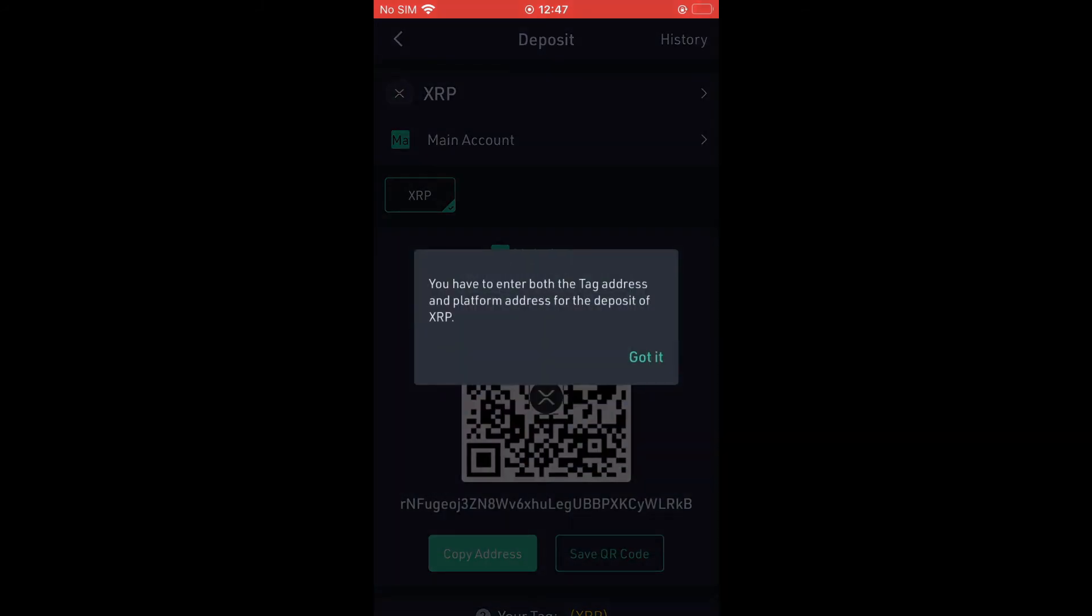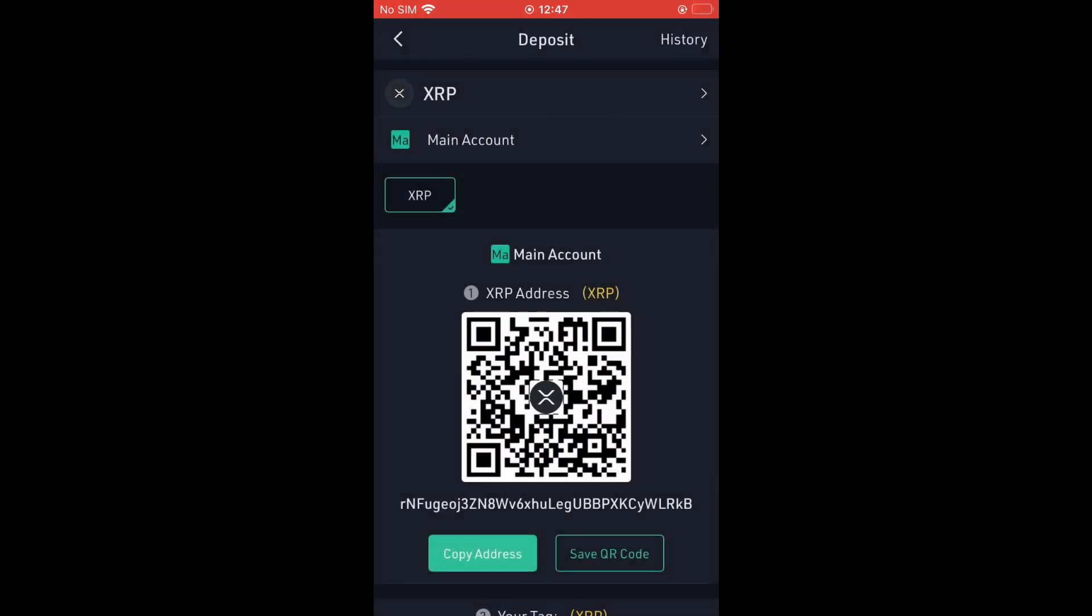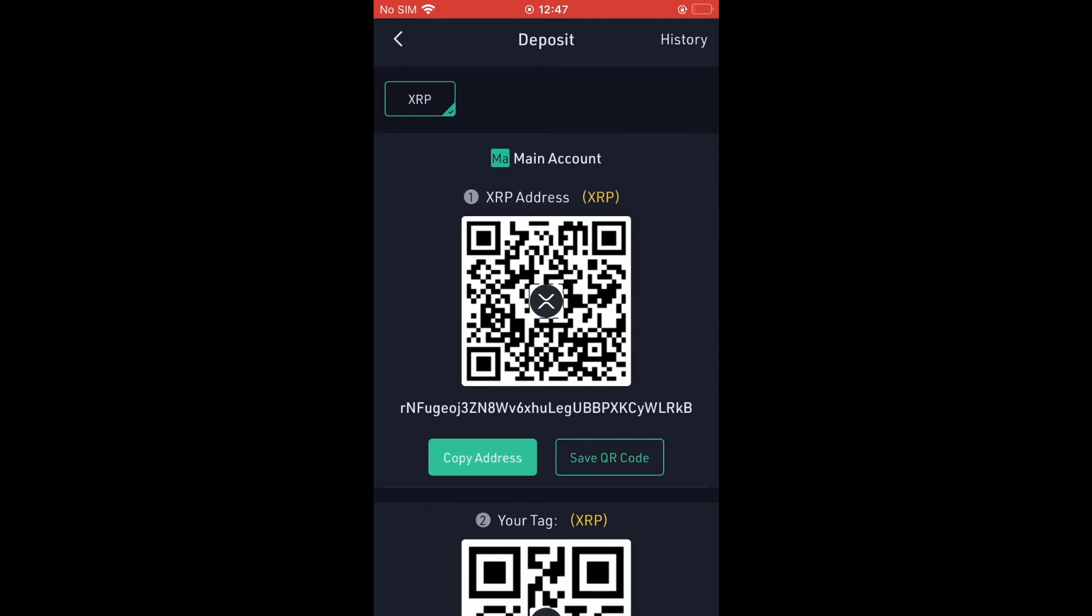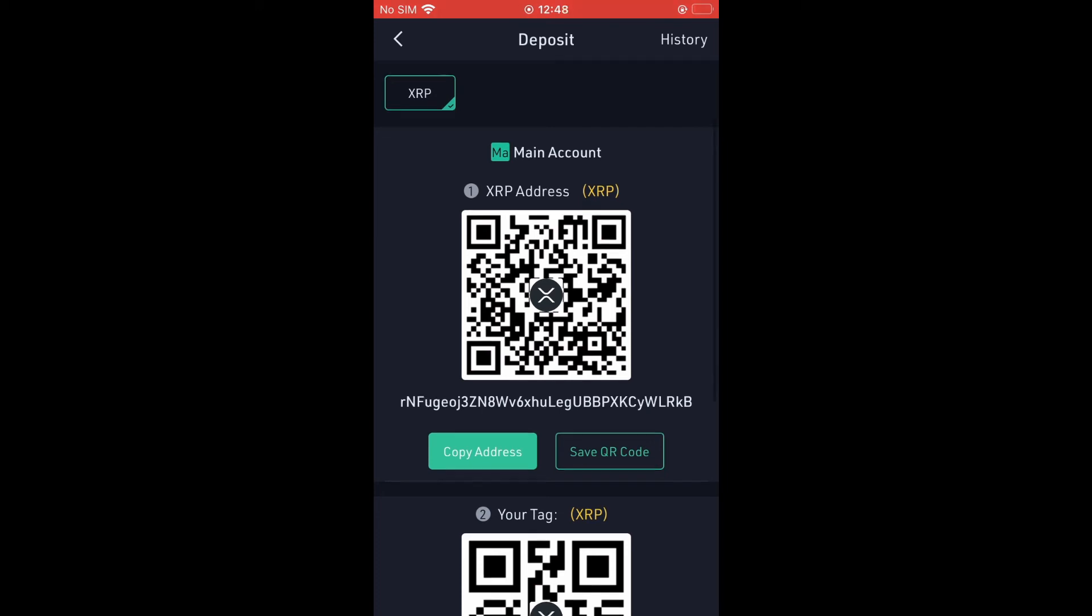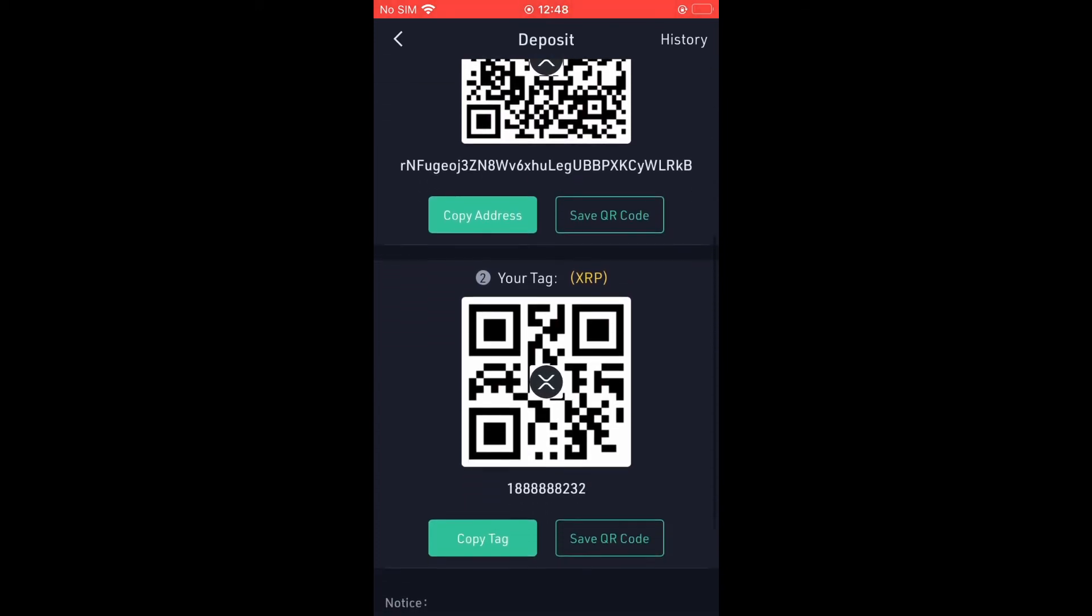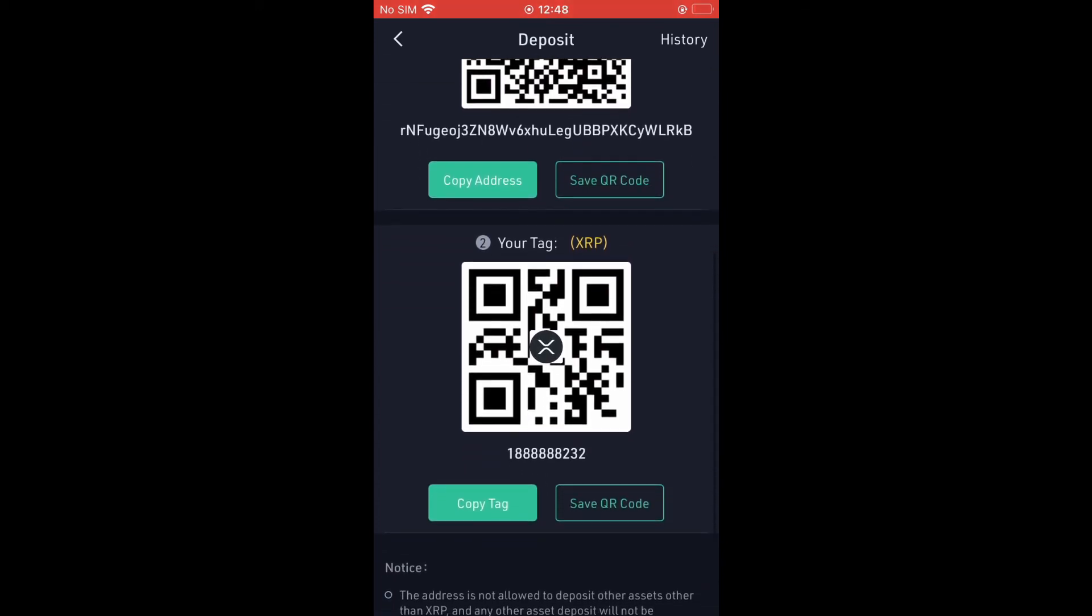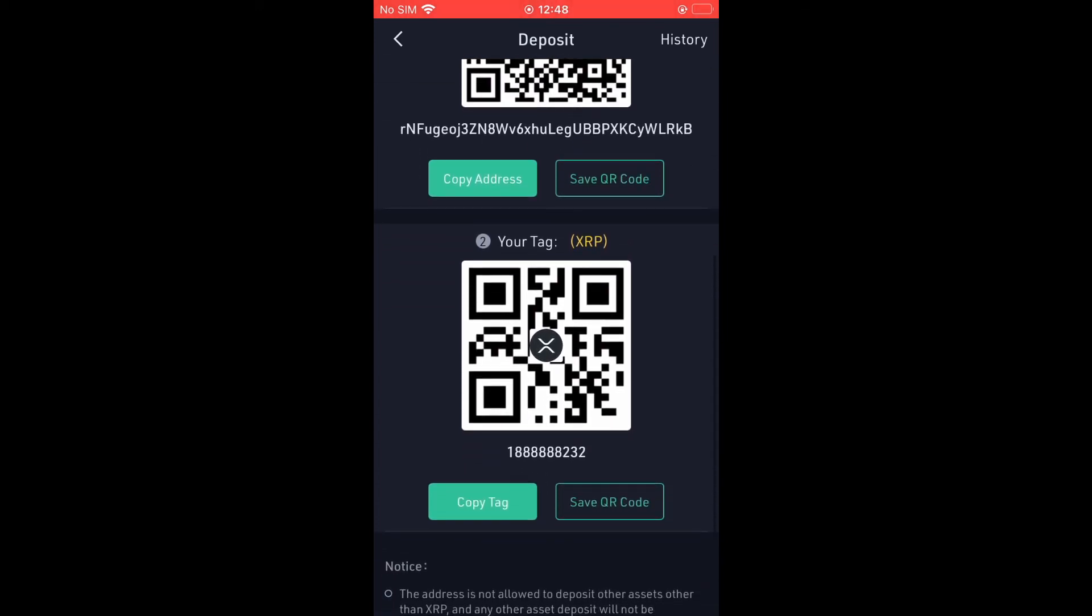Tap on Got It, and as you can see right here, this is the wallet address. So you'll simply tap on Copy Address. But when it comes to XRP, and there are a few other cryptocurrencies that do this also, you'll need to also copy the Tag and paste it in the next wallet that you are doing the transfer from.